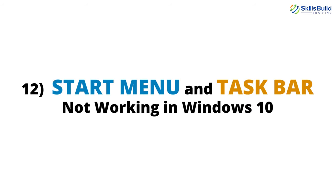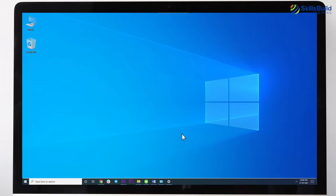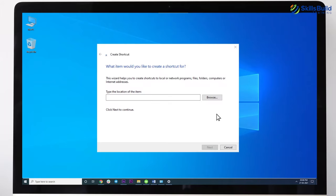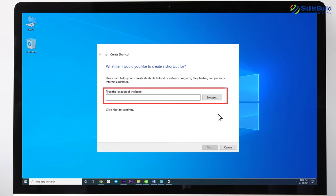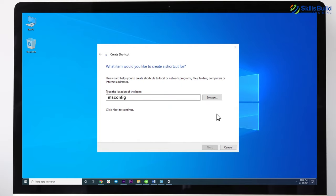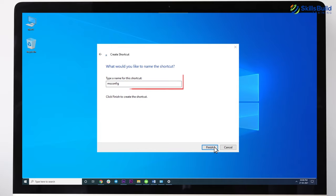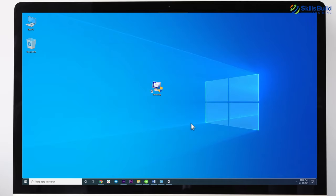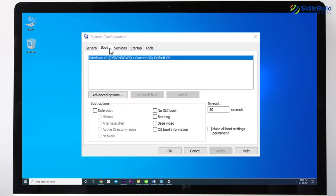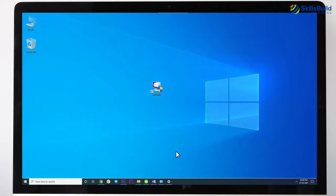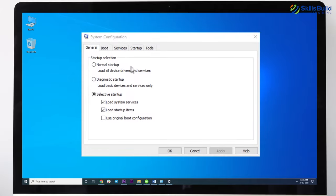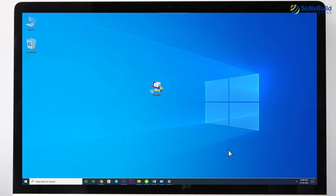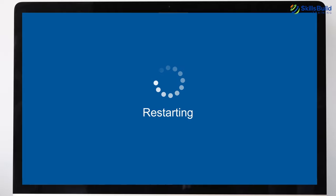Number 12: Start Menu and Taskbar Not Working in Windows 10. Go to your desktop screen and make a new shortcut. Type msconfig in the location box and click Next — give the shortcut any name you want. Double-click the shortcut and click the Boot tab at the top. Open SafeBoot and then click Network underneath. Click Apply and OK, then restart the computer. After restarting, open msconfig again, turn off SafeBoot, click Apply, and restart your computer again. This should fix the problem.